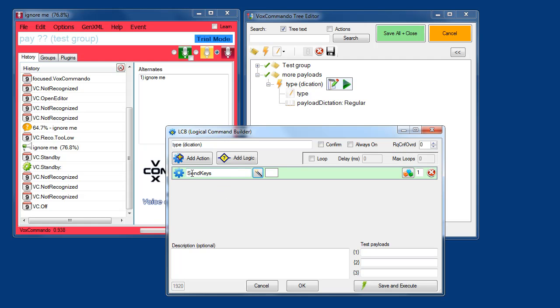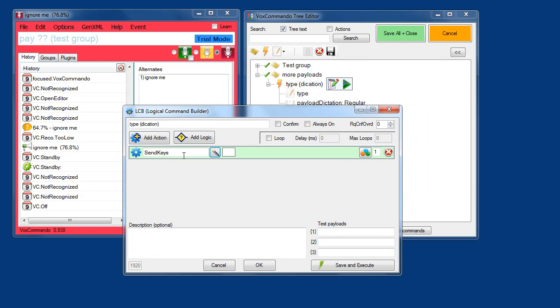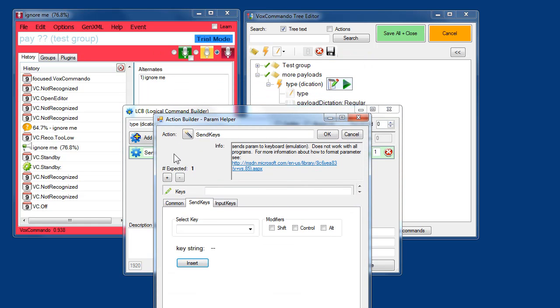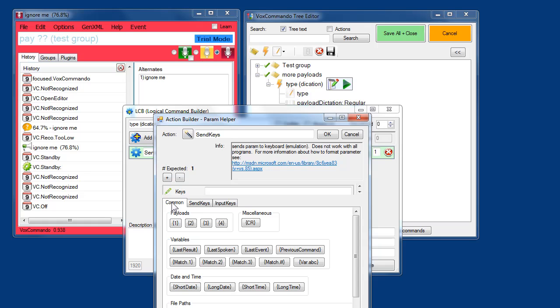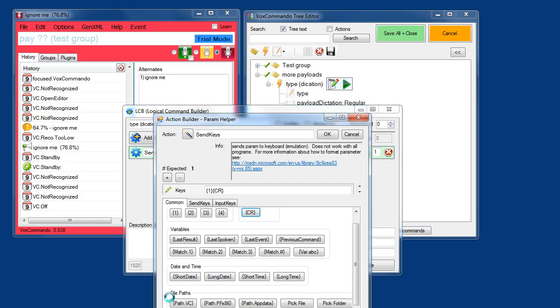Now when we're editing a command in the logical command builder, it's designed around sort of seeing your whole command at once. But if you want, you can actually click here and go into the parameter helper, which gives you a view of just this one action and whatever parameters are required and some useful tools. For example, if you wanted to insert payload one without having to type it. Maybe you wanted to put a carriage return afterwards and various other things. So let's just go with parameter one here. Click OK.